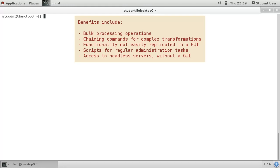For instance, many bulk operations are easier to perform from the shell, and some useful tools like grep do not really have GUI equivalents. Plus there is the ability to script regular actions.